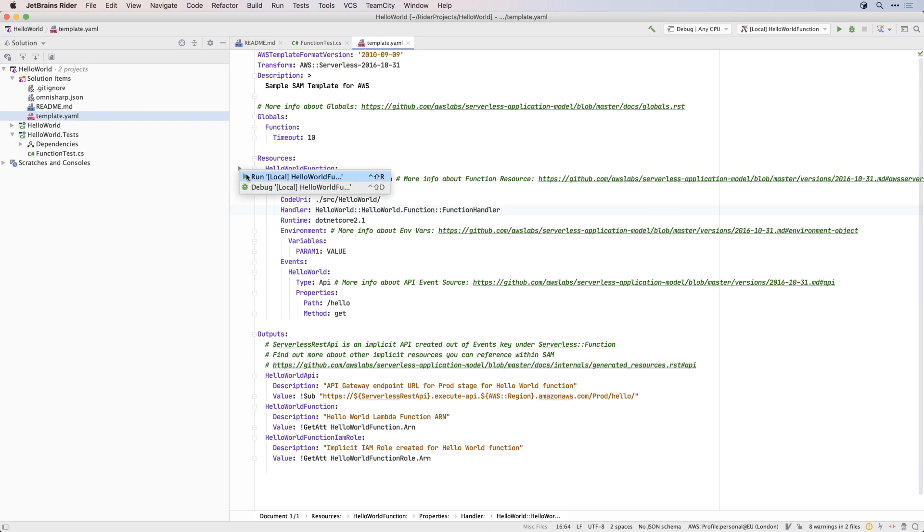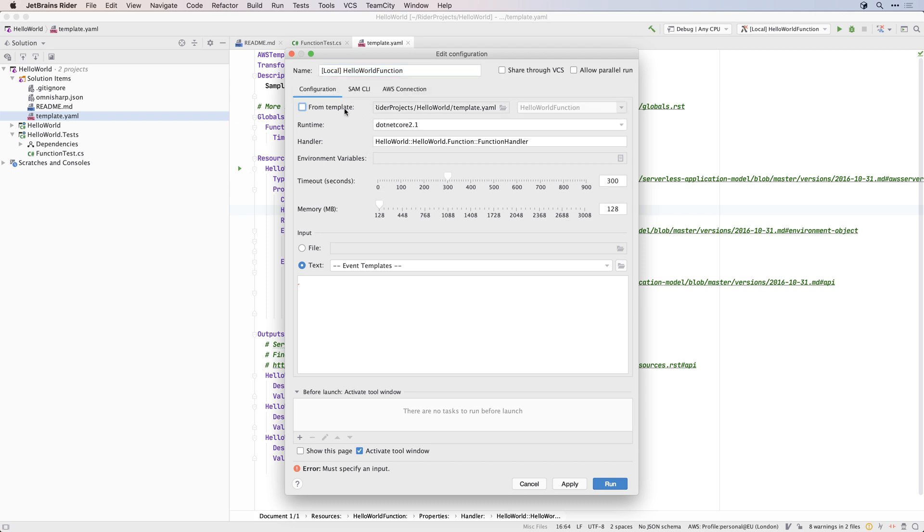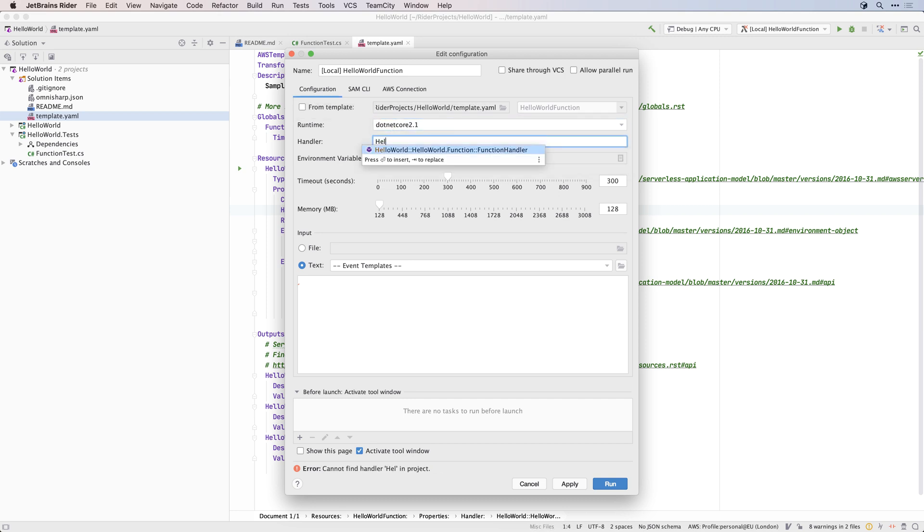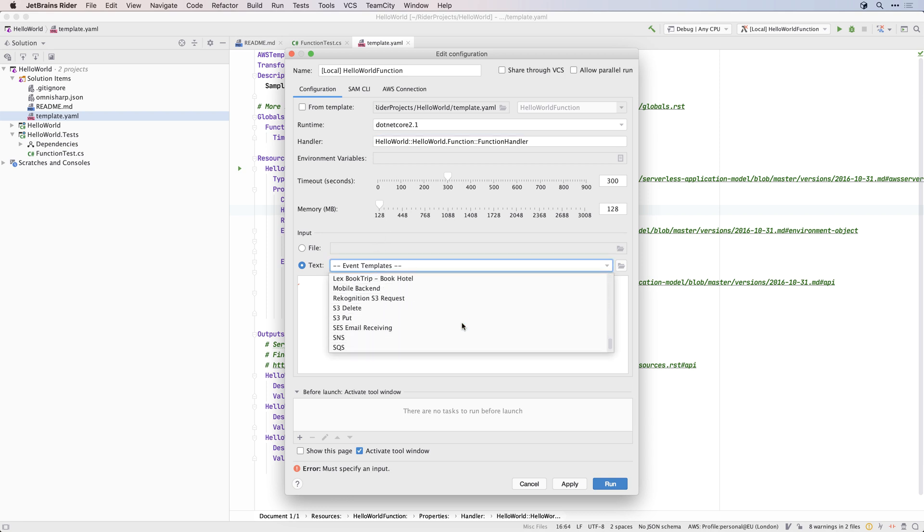If you run from the icon in the template.yaml file, the plugin will create a run configuration for you based on the template with the current Lambda resource already selected. Of course you can add these details manually too, and Rider will helpfully complete the handler name.